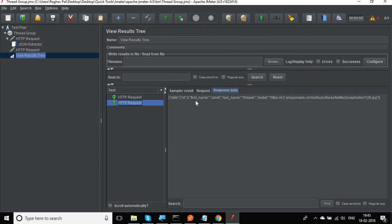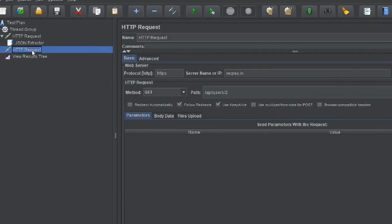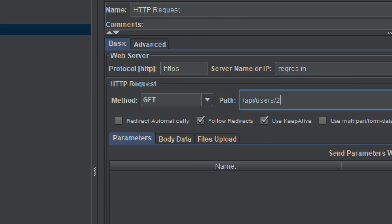We are getting results for the user with ID 2. However, instead of using this hard-coded value I want to use the value that came from the JSON extractor variable.